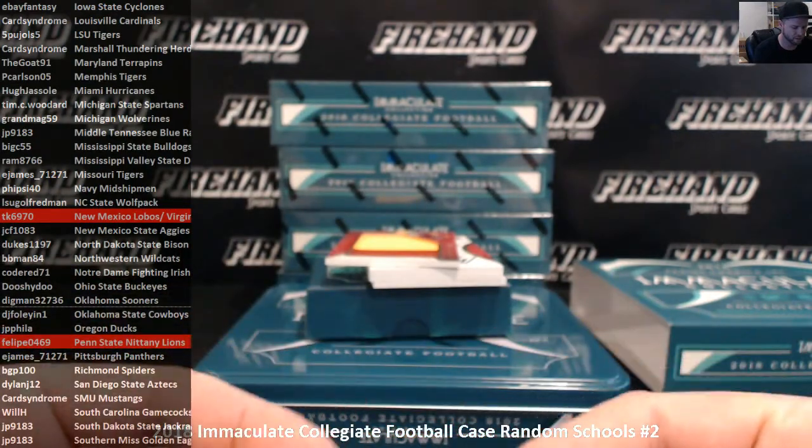We got a logo patch auto or bowl game patch auto, three out of five. Alan Lazard out of Iowa State, eBay Fantasy. Another hit for Penn State, Mike Gesicki, 36 out of 99, Felipe. And out of Oregon, jumbo patch auto, Royce Freeman. Pretty cool looking patch, feathers on there. Oregon Ducks, JP Philly. Three down two together.